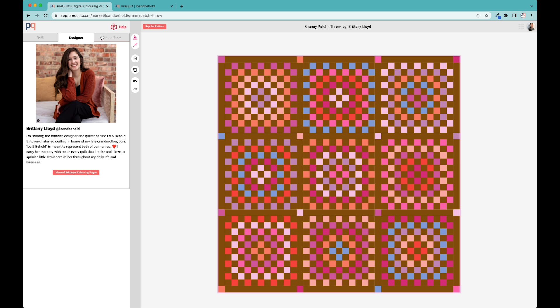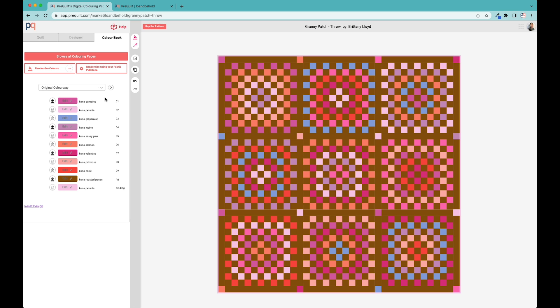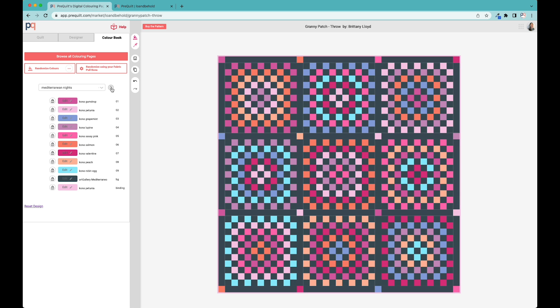Going back to the coloring page, we're going to go to color book. This is the bulk of what you're going to be doing on the digital coloring page. There's nine different foreground fabrics, one background fabric, and we also put the binding in separately in case you wanted to use a totally different fabric for that. What you see here is the original colorway, or the cover quilt.